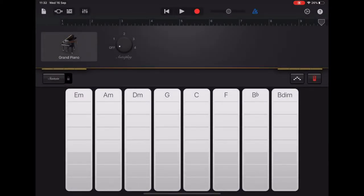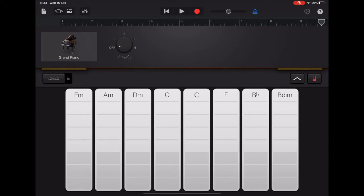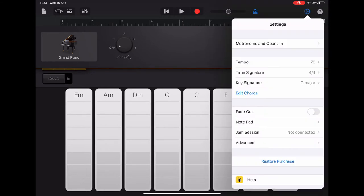And we've got our range of chords there, which we need to edit. So go up to the settings cog and select Edit Chords.